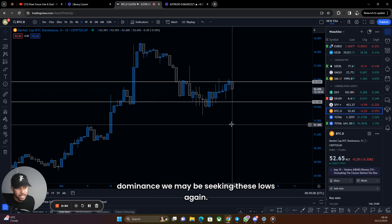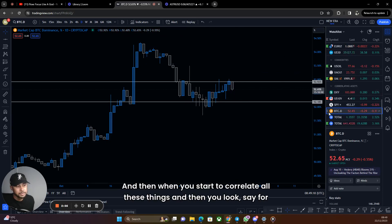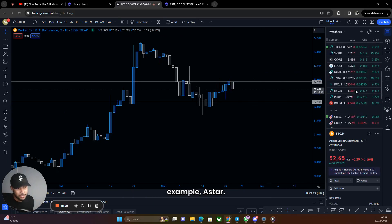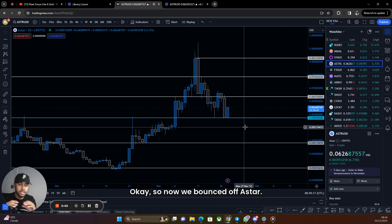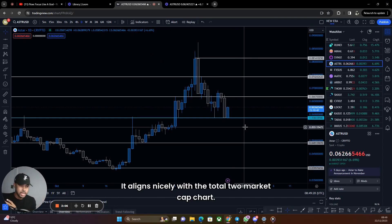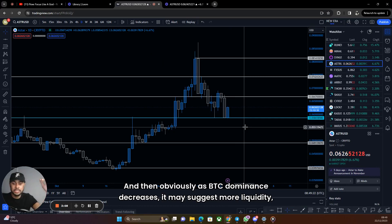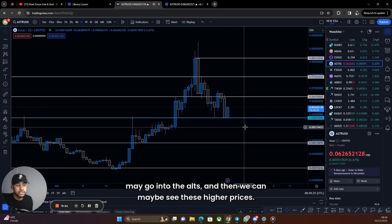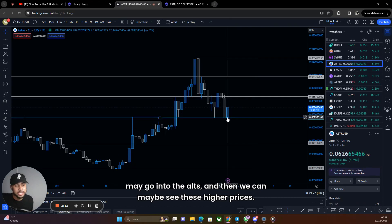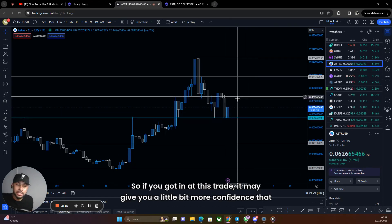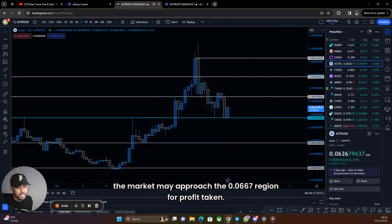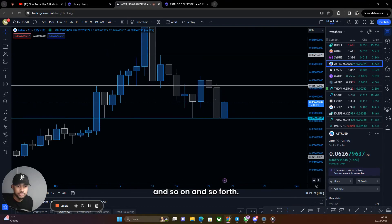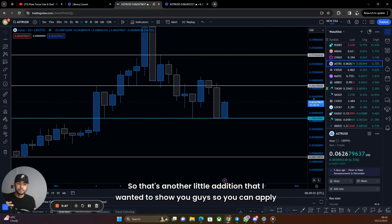You can still frame ideas based on what the market caps are doing and what BTC dominance is doing. It looks like we may be seeking these lows again of 52.18. When you start to correlate all these things — for example Astar bounced off support, it aligns nicely with the Total 2 market cap chart — and as BTC dominance decreases it may suggest more liquidity going into alts. If you got into that trade, it may give you more confidence the market may approach the 0.0667 region for profit taking.